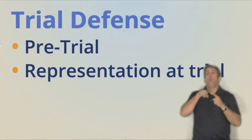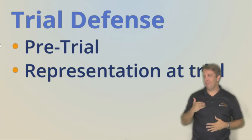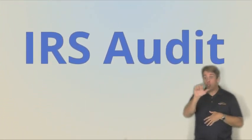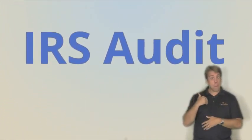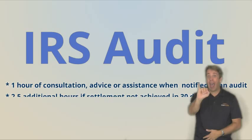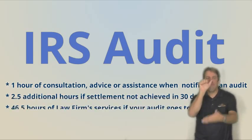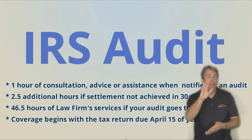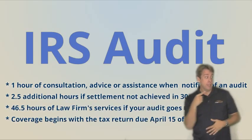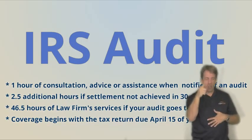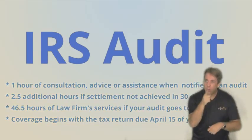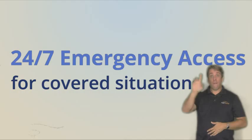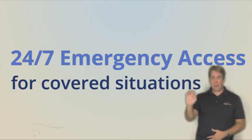Membership does have its benefits. A LegalShield membership also provides up to 50 hours of professional tax attorney services if you're audited. We cover back to last year's tax return upon becoming a member. How about 24-hour, 7-day-a-week emergency access?